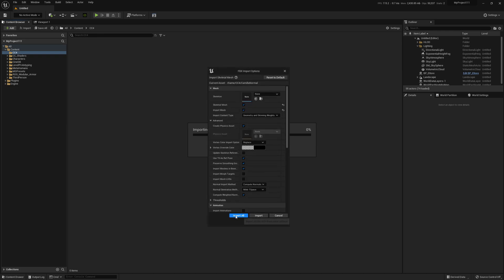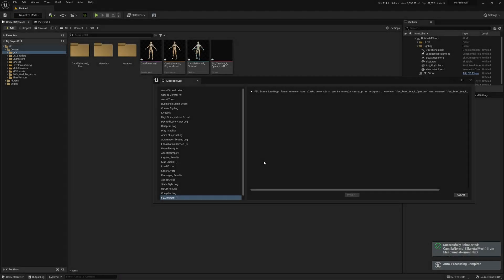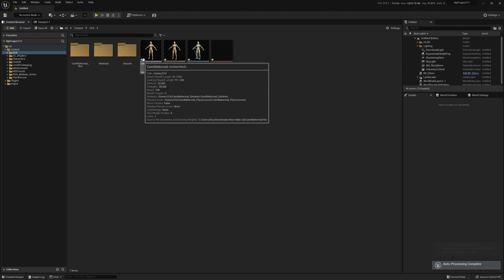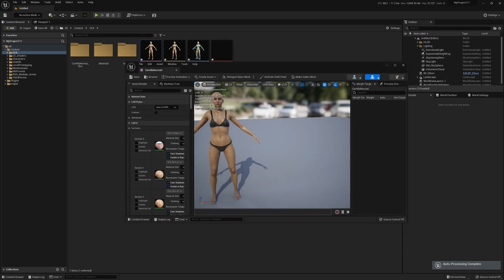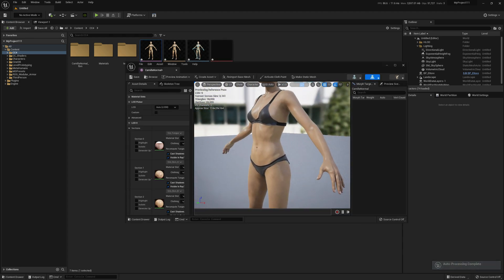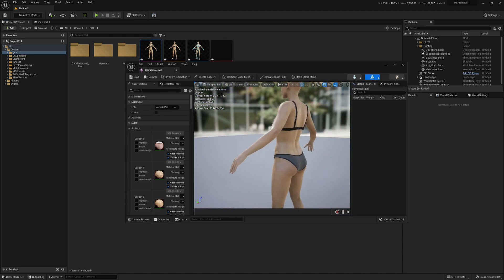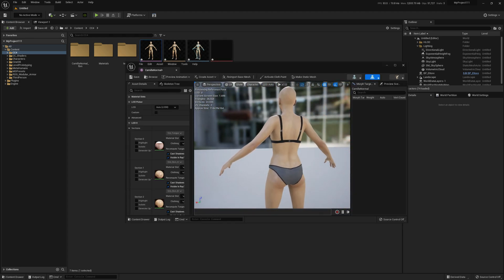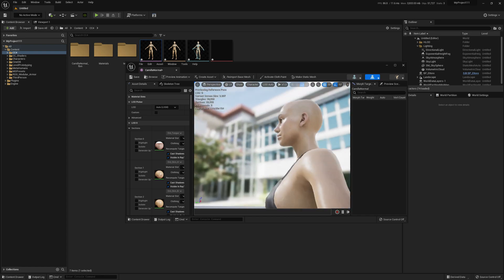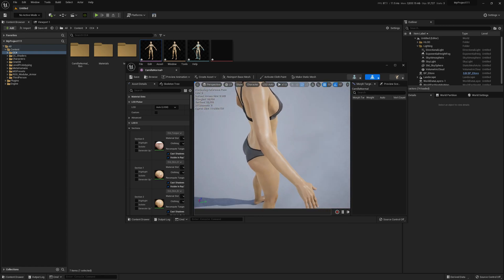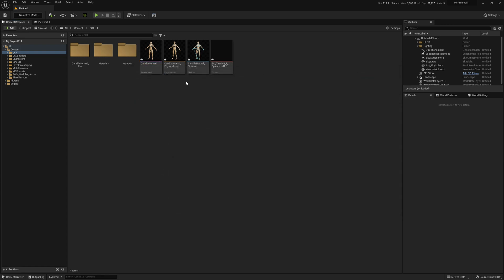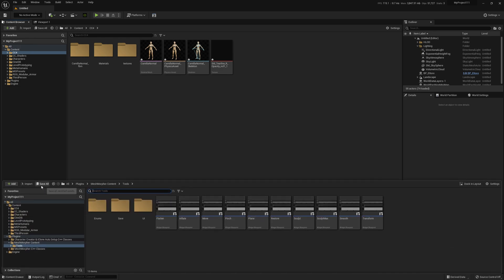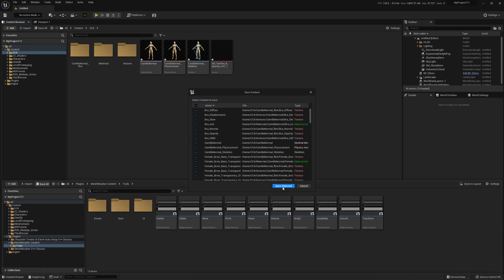It's gonna take a little bit. Okay, it's done. Now we can see if our character is correctly imported. Everything is fine and we can open it in Mesh Morpher. Just save it first just to be sure.